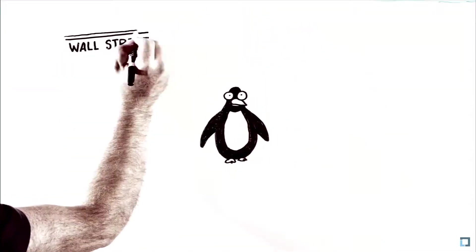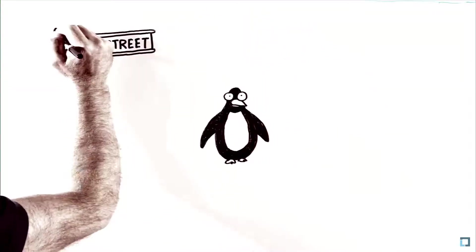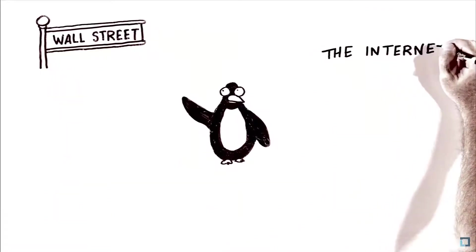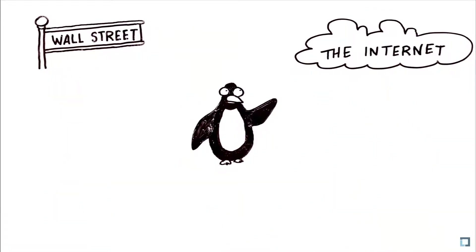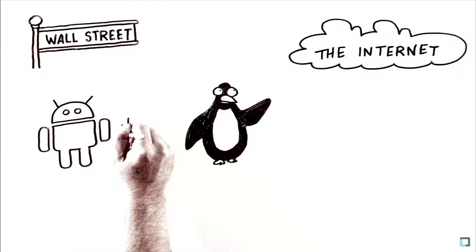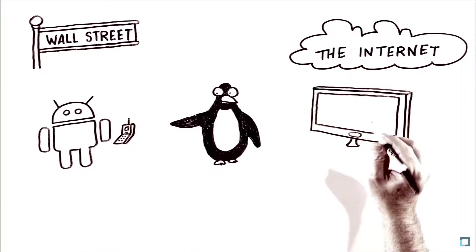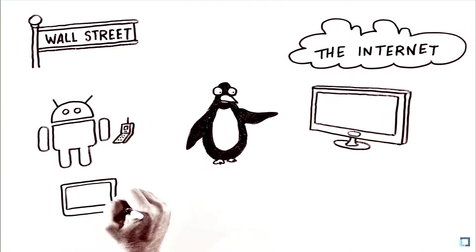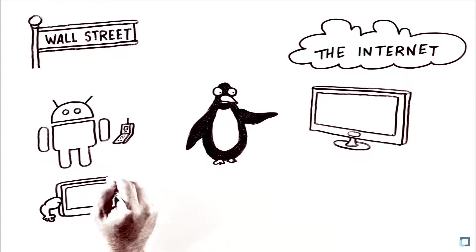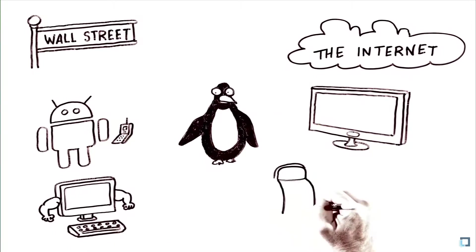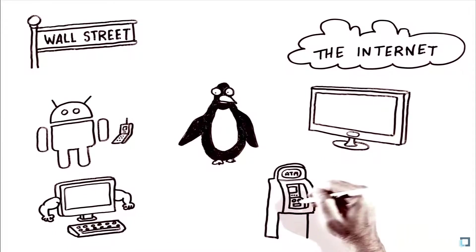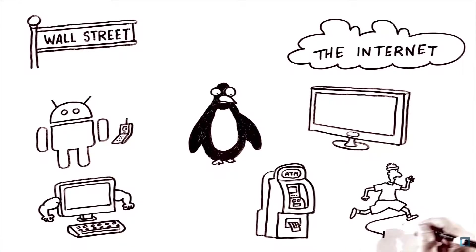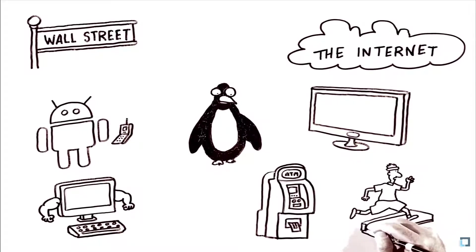Running in 75% of stock exchanges worldwide and powering the servers that deliver Amazon, Facebook, Twitter, eBay, and Google. You use Linux literally every time you surf the internet. It's in your phone, in your TV, running 95% of supercomputers, and in many of the devices you use every day. Linux is everywhere.